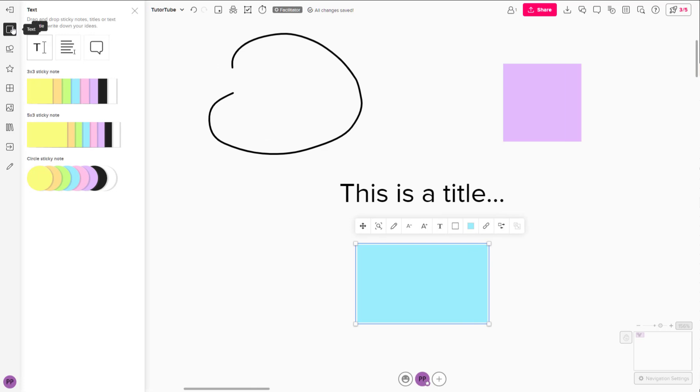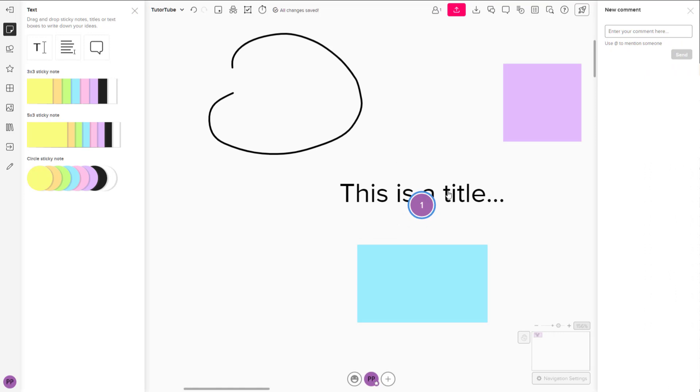To do that, you can go around on the left side on the text area, you can click around over here and you can go around and click on comment right here. Once you go around and click on comment, you can go around and leave the comment out right here.